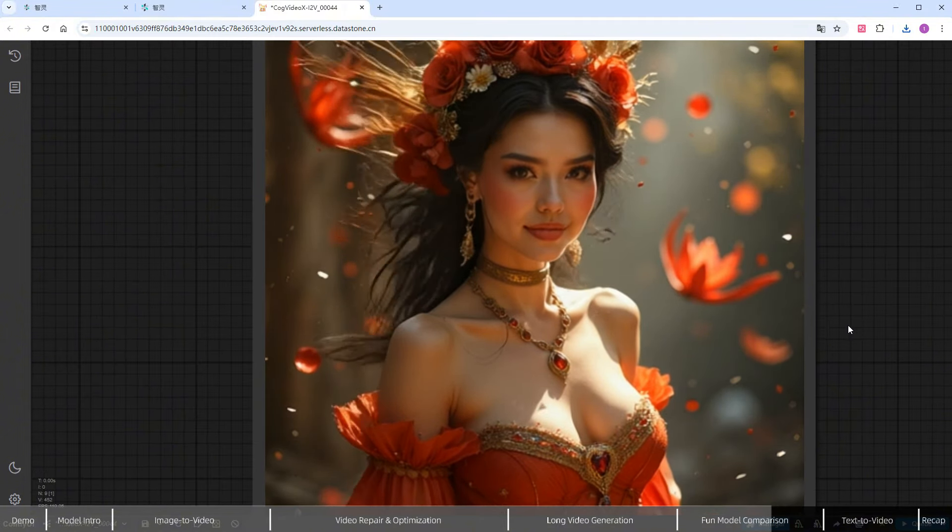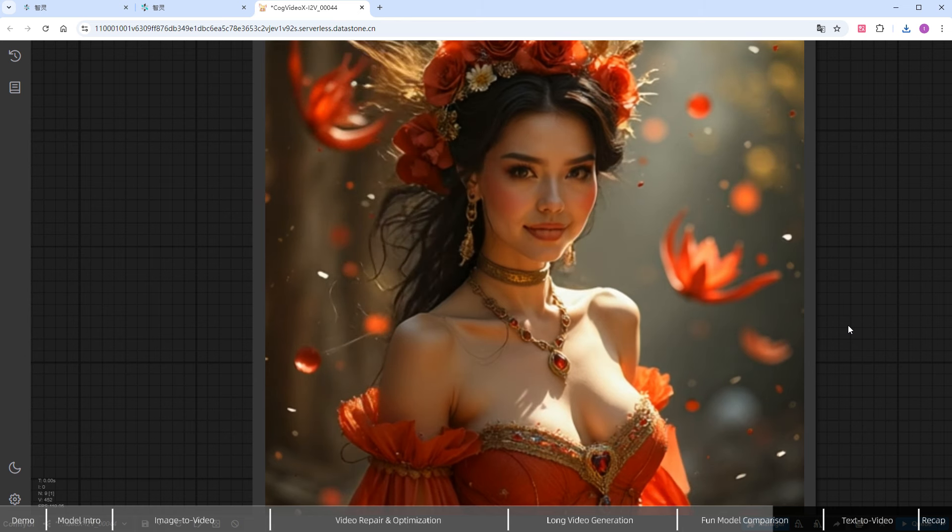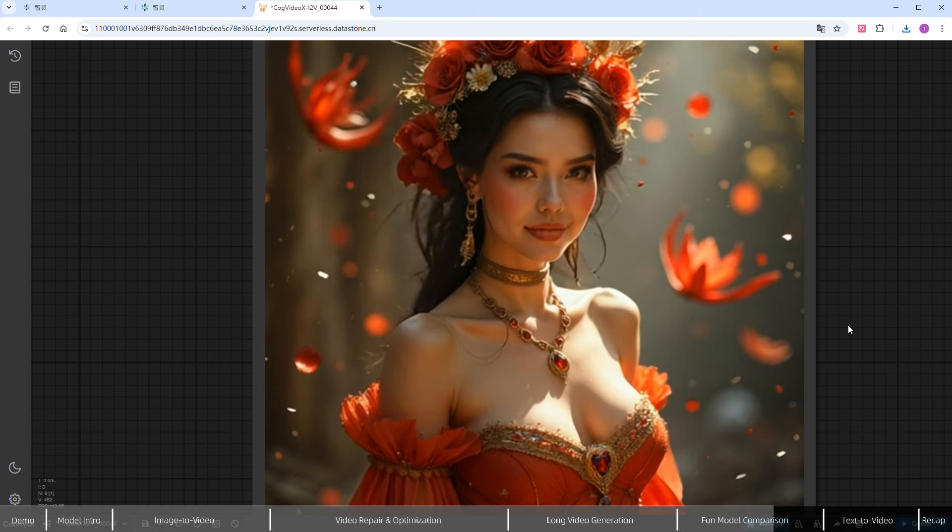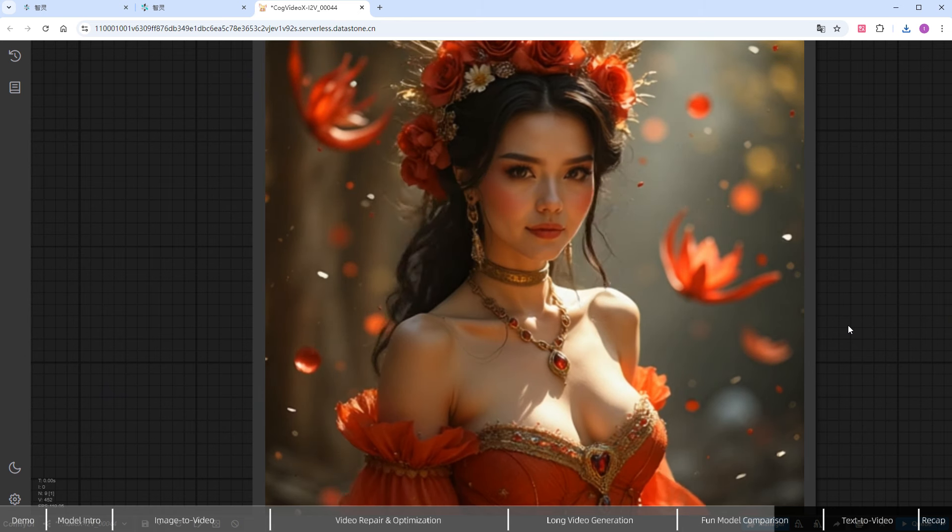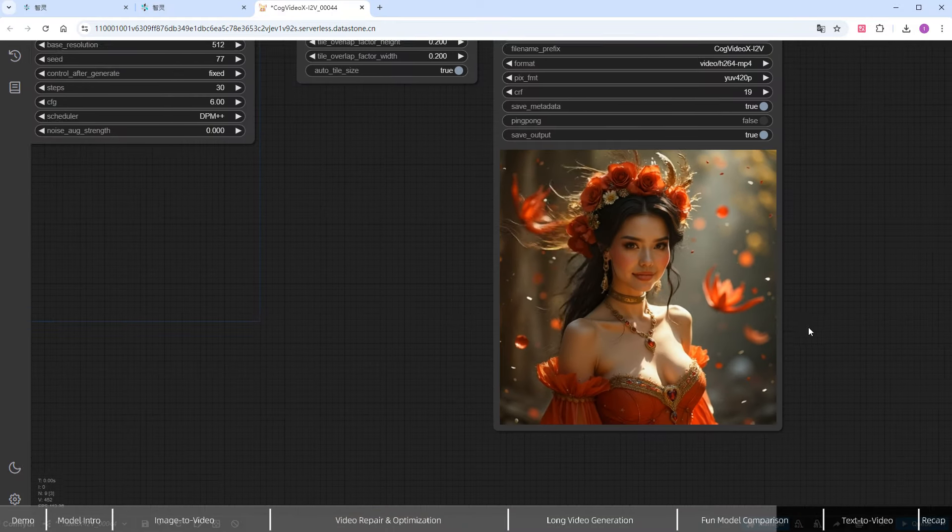However, we might need to adjust the seed or prompt to bring more life into the background for better results. But I won't try that now.